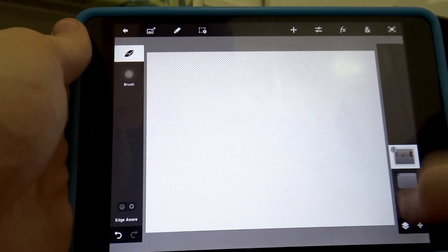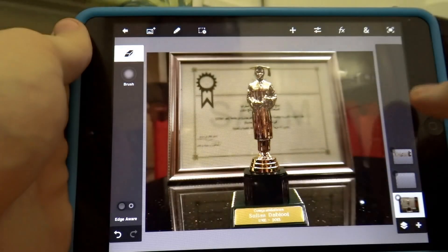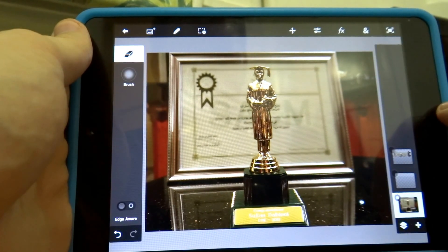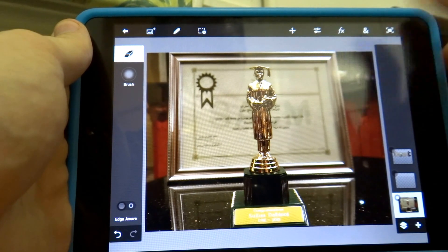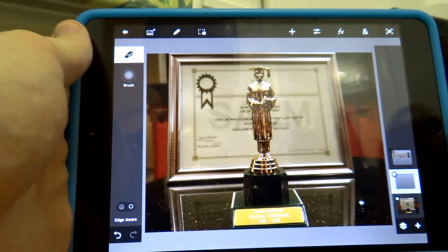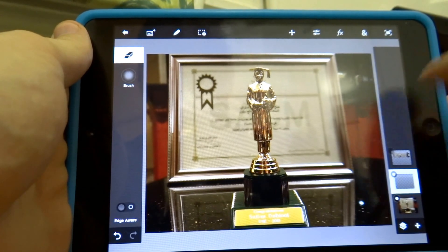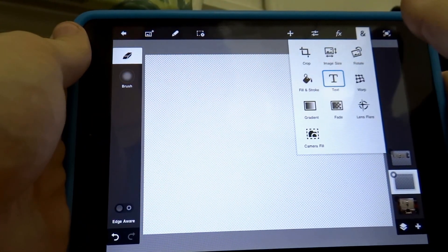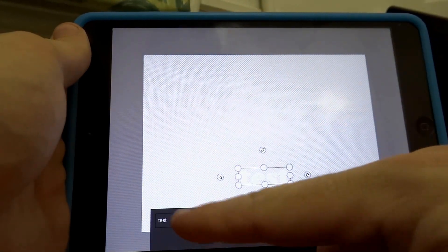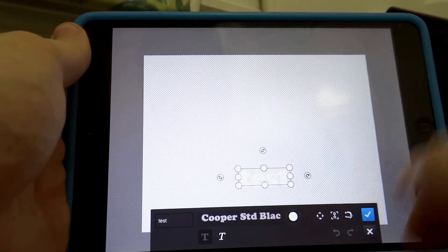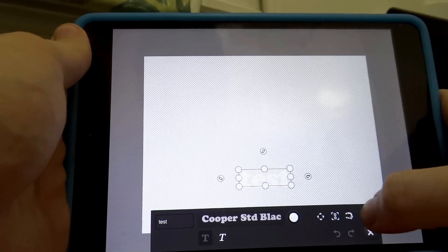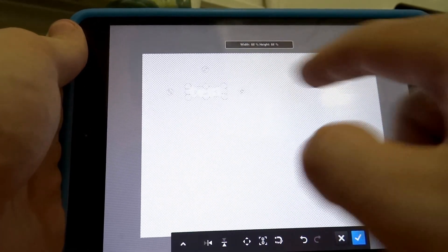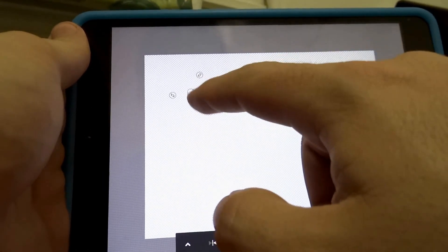So let's say this is the picture that I wanted to fill with text. I'm going to a new layer and will create a new text. I can change the font of the text the way I like. Now I'm going to resize the text.